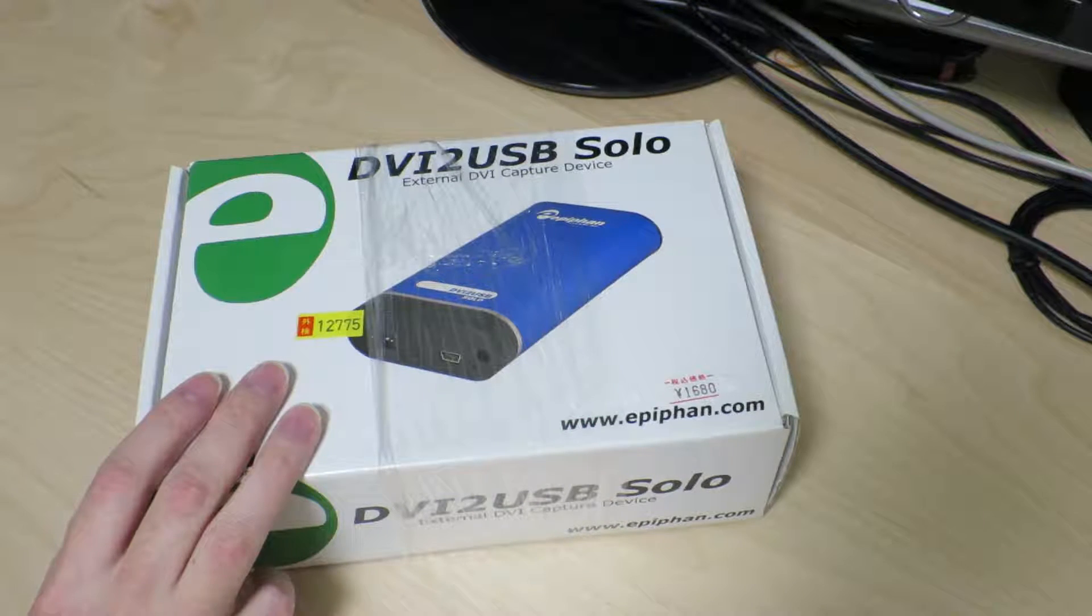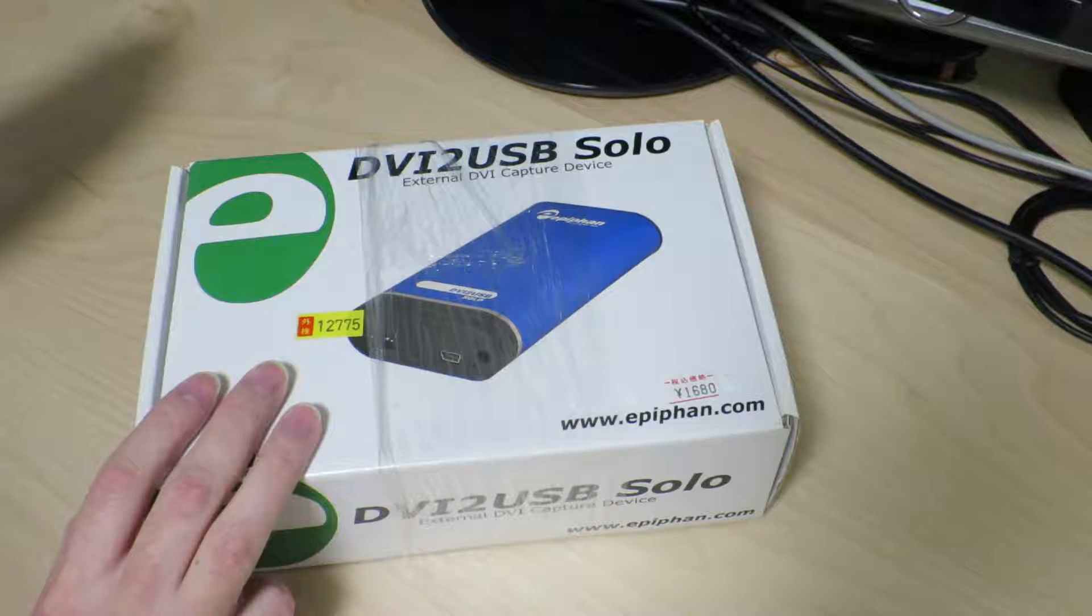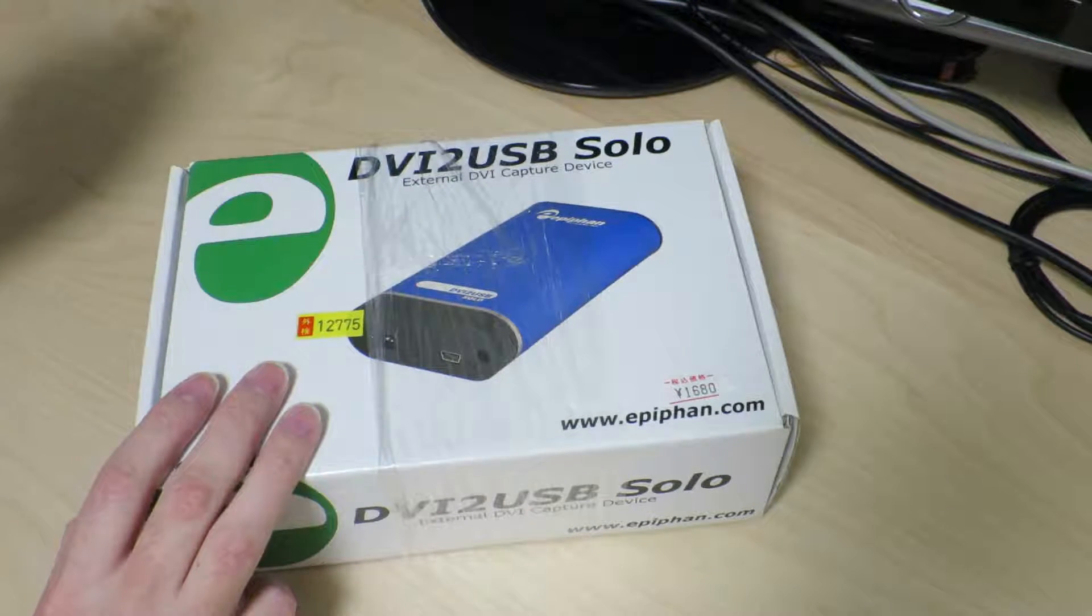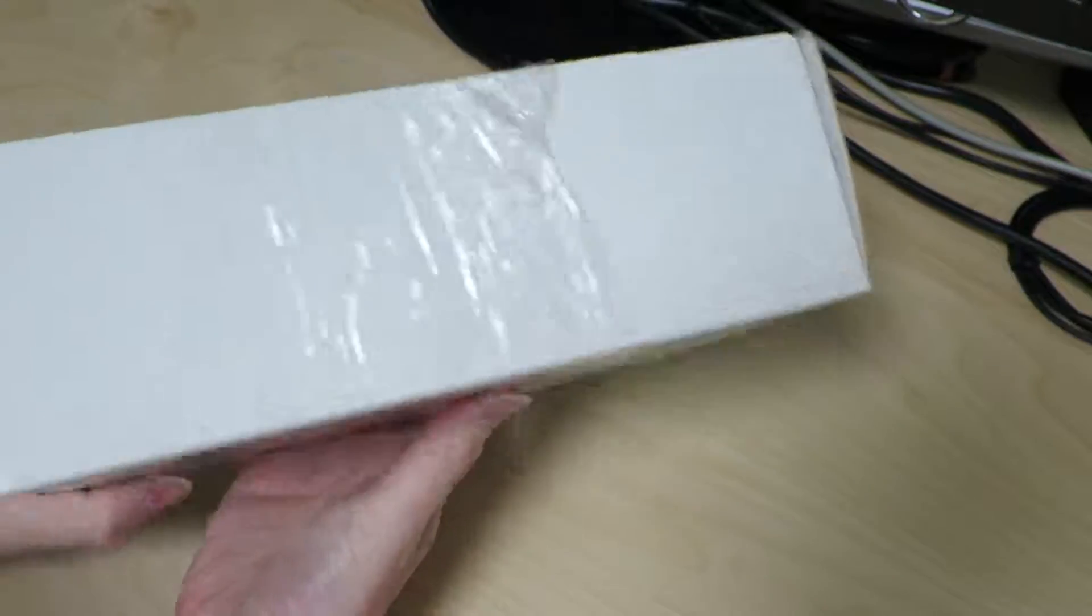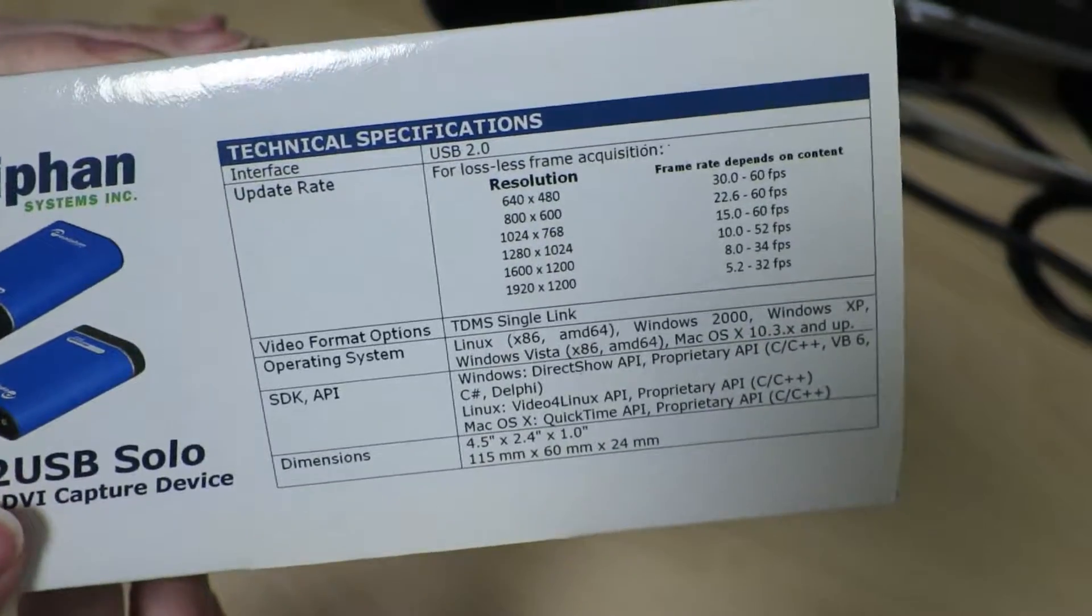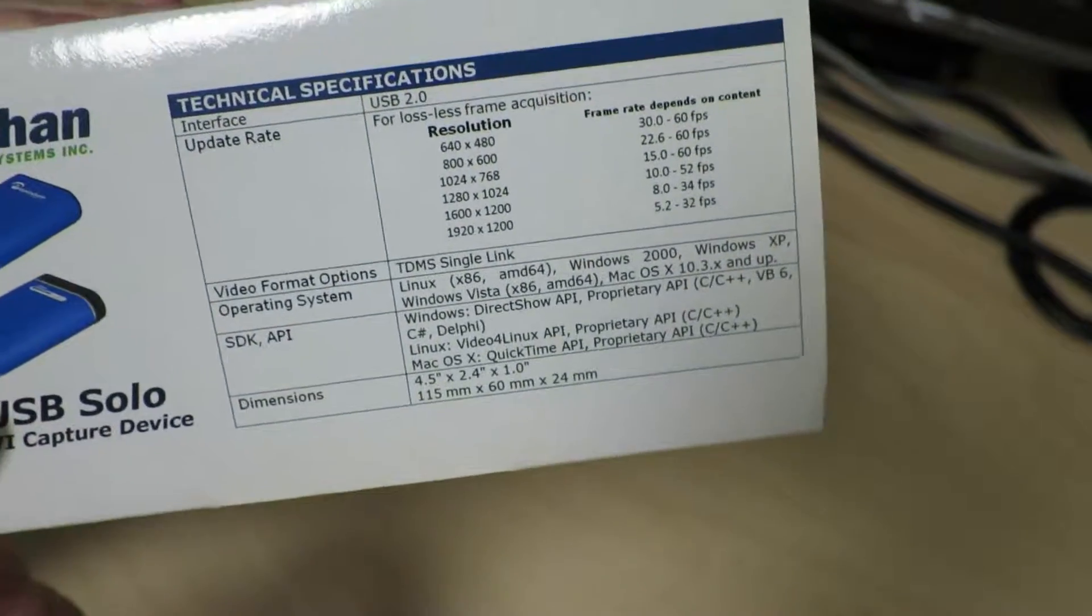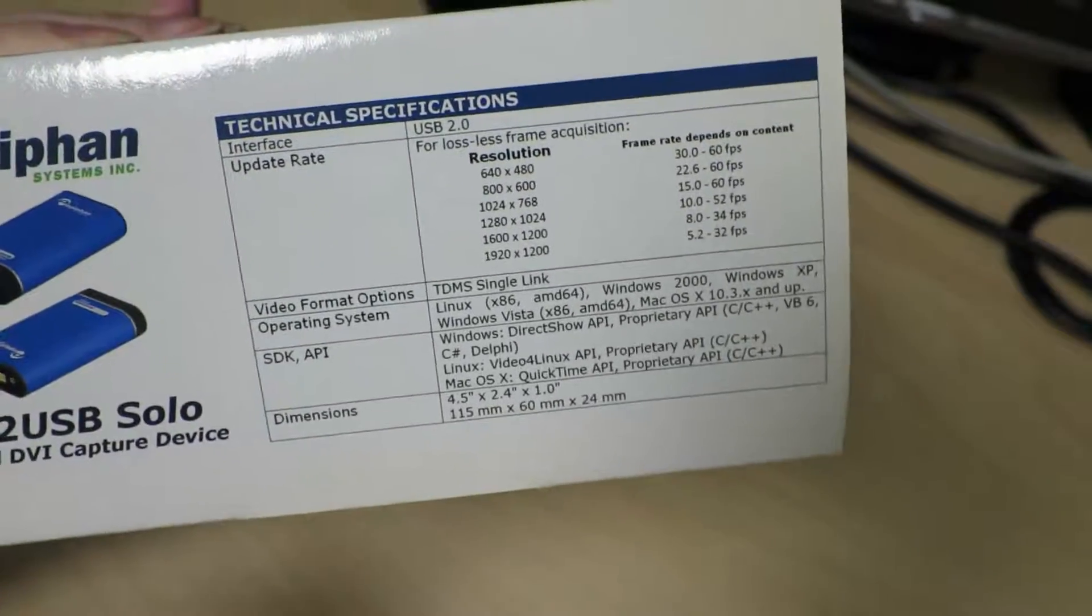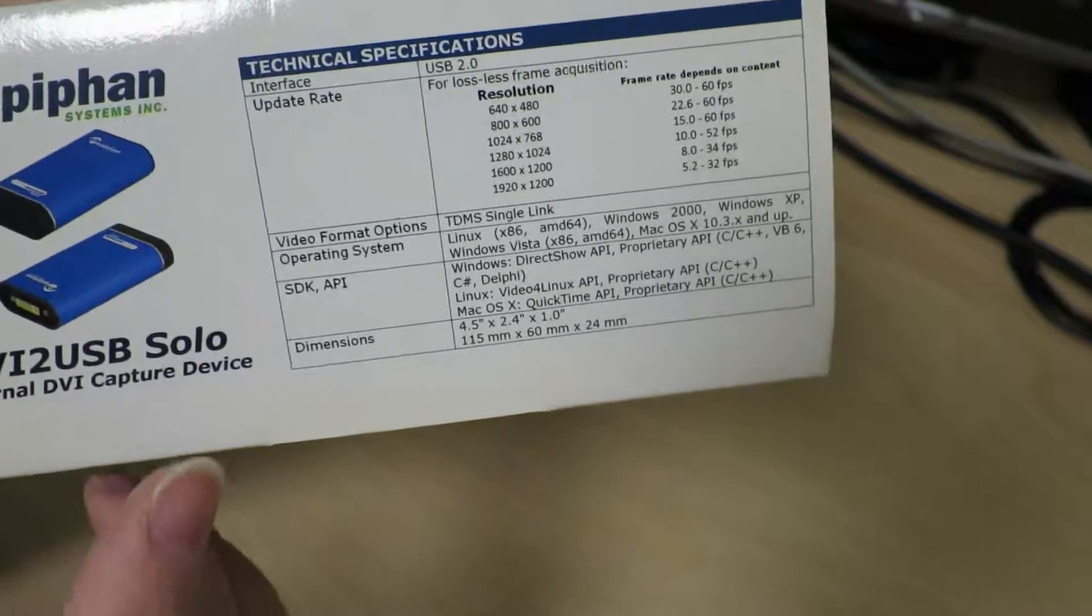This is, as the name suggests, a device that will capture DVI video and send it over USB so that you can capture it on your PC. Let's look at some of the specs. The interface is USB 2.0. This is actually a pretty old device. There's a USB 3 supporting successor of this device out there, something like DVI to USB 3.0 or something like that.